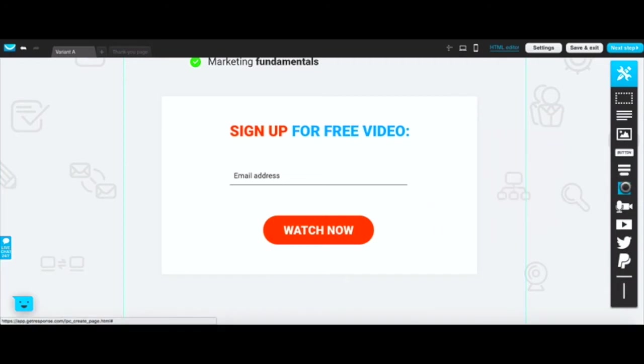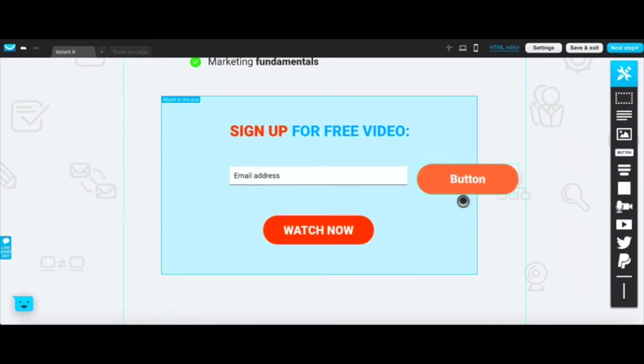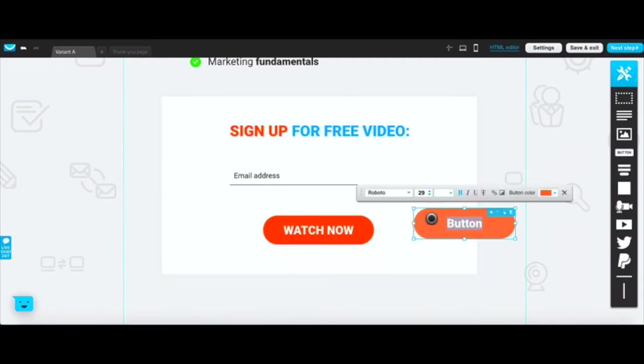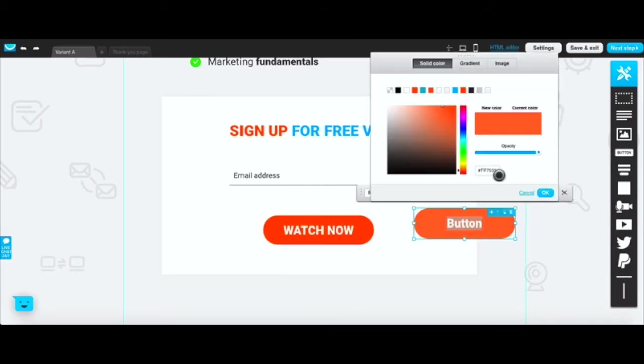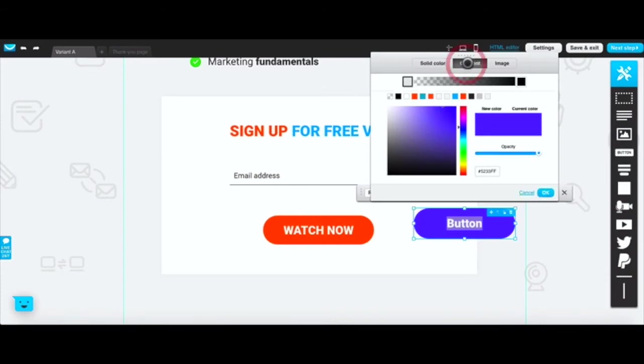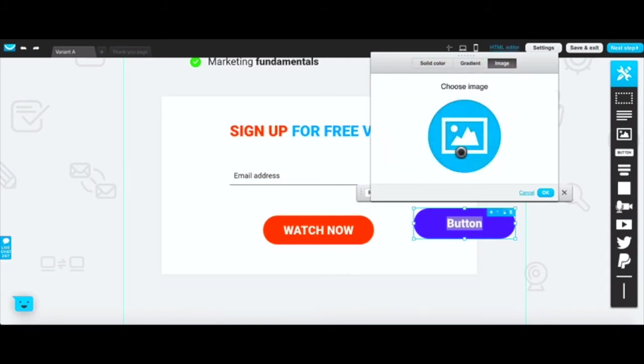You can add a button so if we want to add another button or change that one you can do that. You can change the color. If you double click on it you can change the color of the button and there you go you have the color.